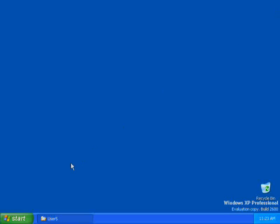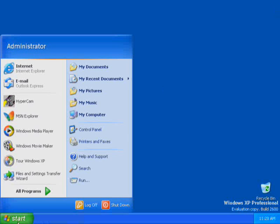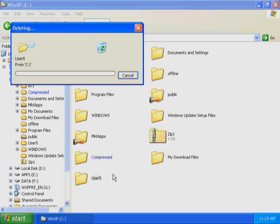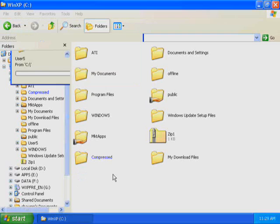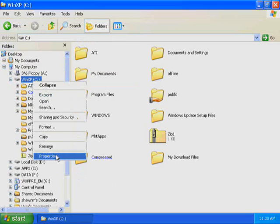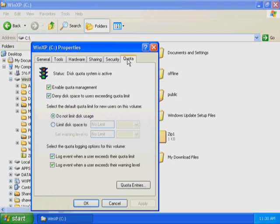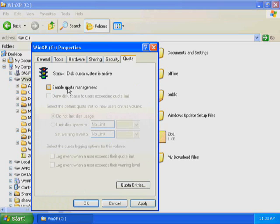Close all open windows. This completes Exercise 1. In Exercise 2, you disable quota management settings for Drive C. You are logged on with a user account that is a member of the Administrator's group. Start Windows Explorer. Delete the User 5 folder. Right-click the Drive C icon and then click Properties. The Local Disk C Properties dialog box is displayed and the General tab is active. Click the Quota tab. In the Quota tab, clear the Enable Quota Management checkbox. Notice that all quota settings for Drive C are no longer available.